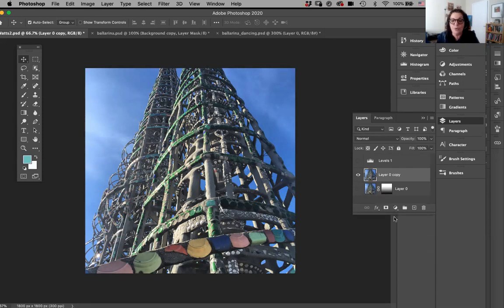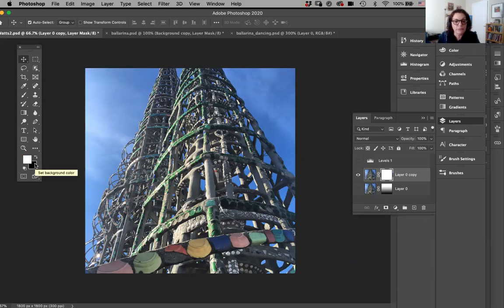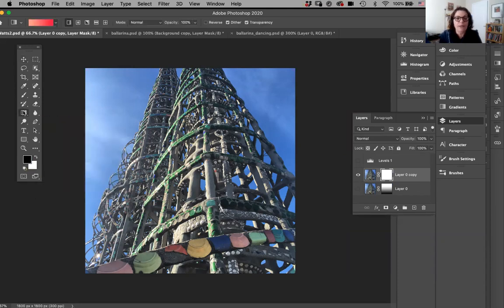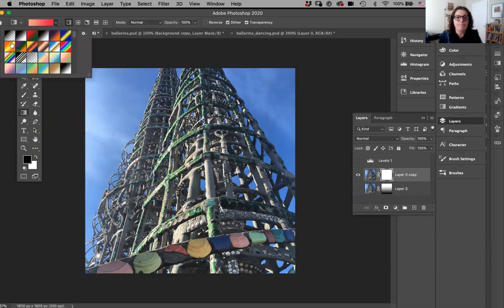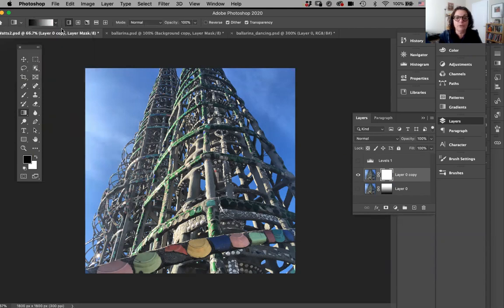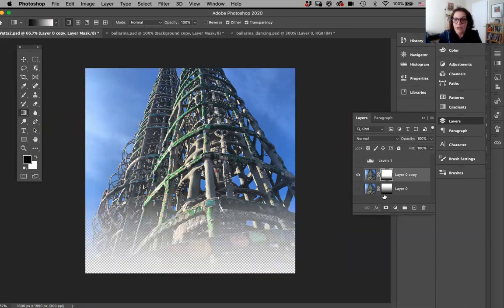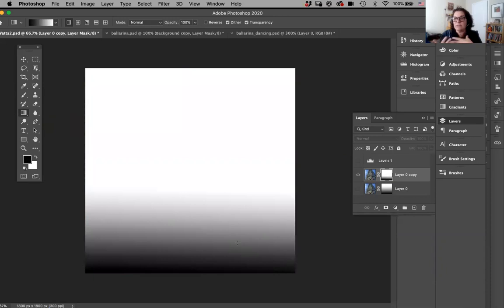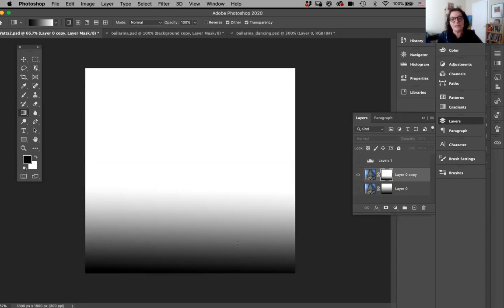If I hold down Option or Alt, you can see my mask. Once you understand masking in Photoshop — wherever you see white, you reveal everything in front of you; wherever you see black, you conceal — and then you have a smooth transition. That's what I have there. Then I added an adjustment layer. I can add the adjustment layer from the Layers panel or from Layer > Adjustment Layer. I did Levels.